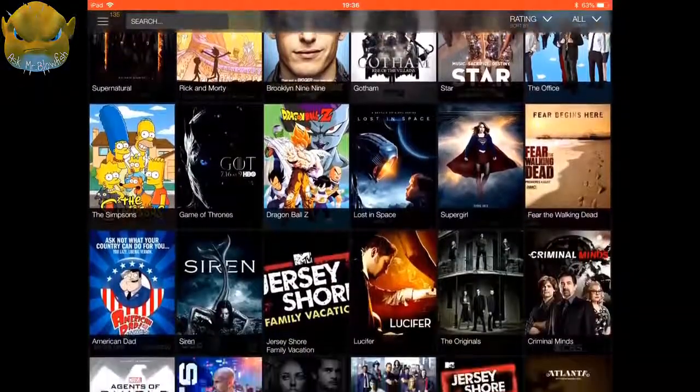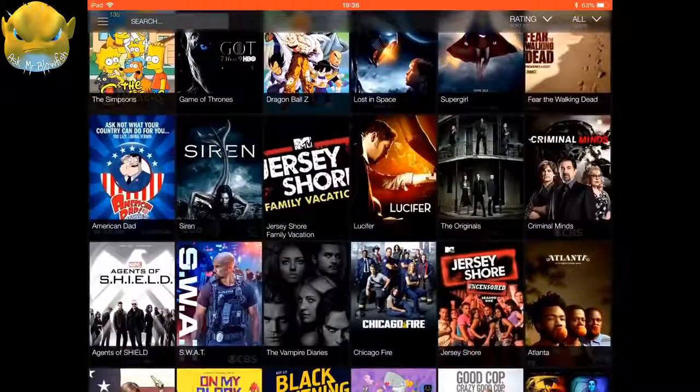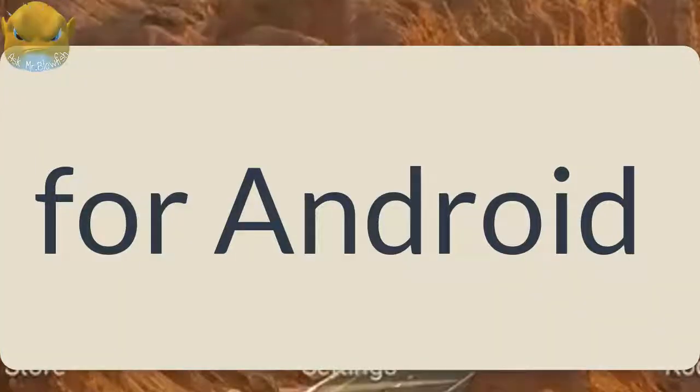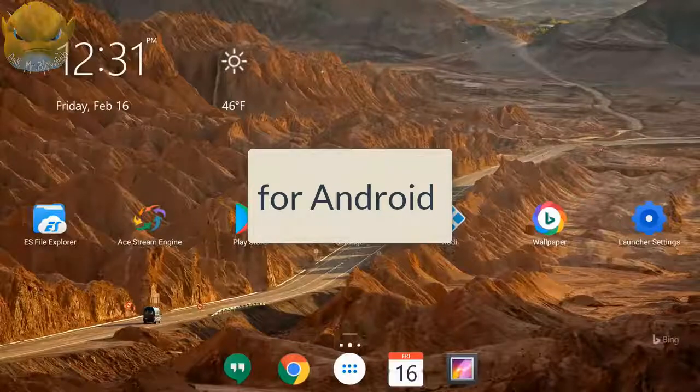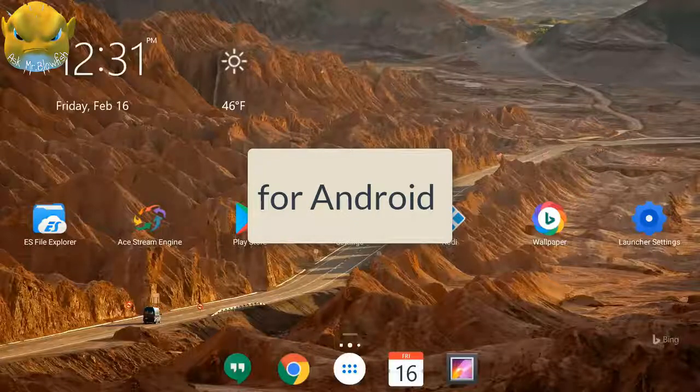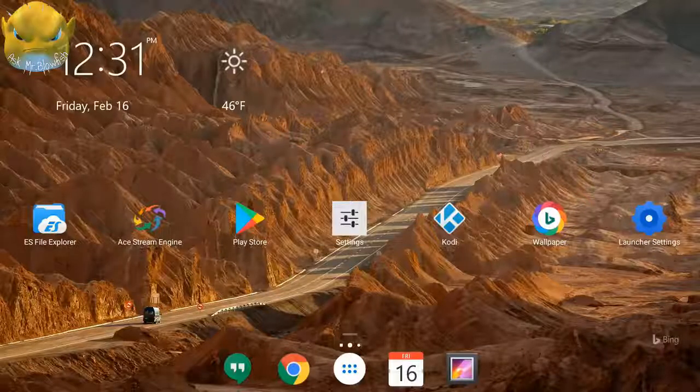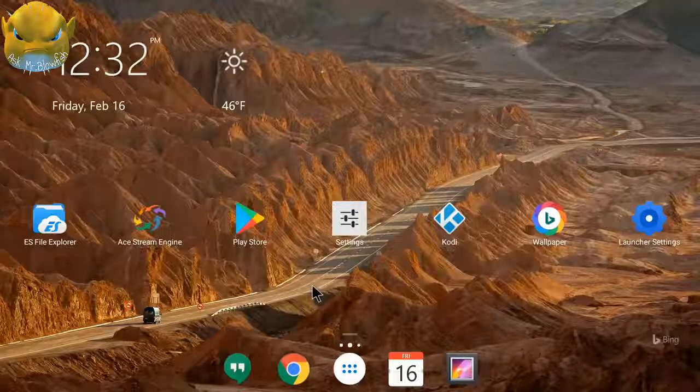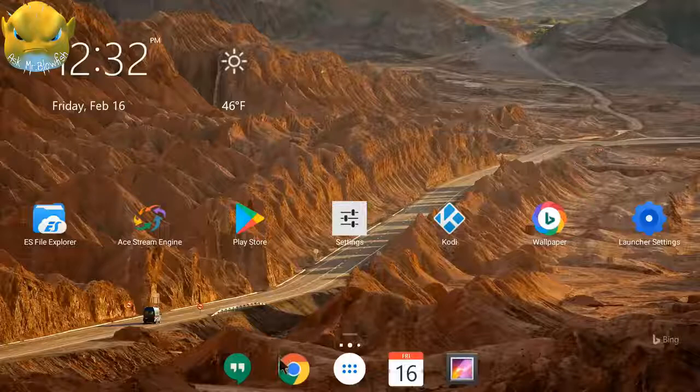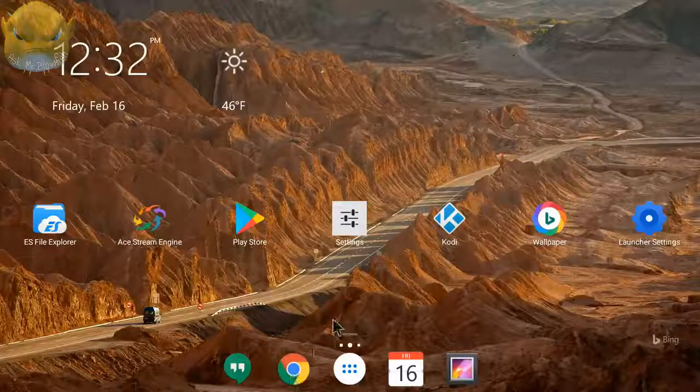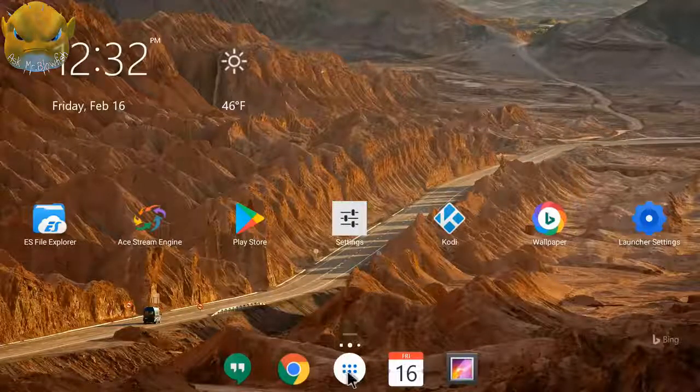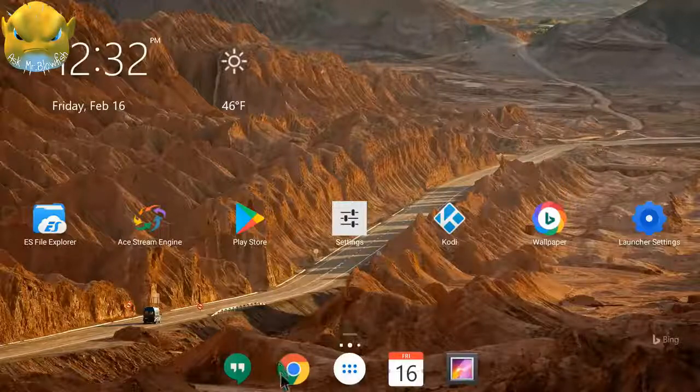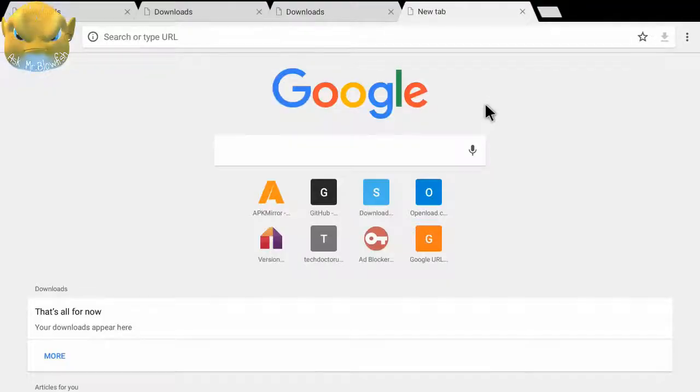We're back to the main Android screen. Now I'm going to show you how to install the latest version of ShowBox application on your Android devices. From the main screen, I will go on to my Chrome browser. But if you don't have your browser on your home screen, go into your applications and you will find your browser there. So I'm going to go into my Chrome browser. Now, as you can see, my Chrome browser is open.